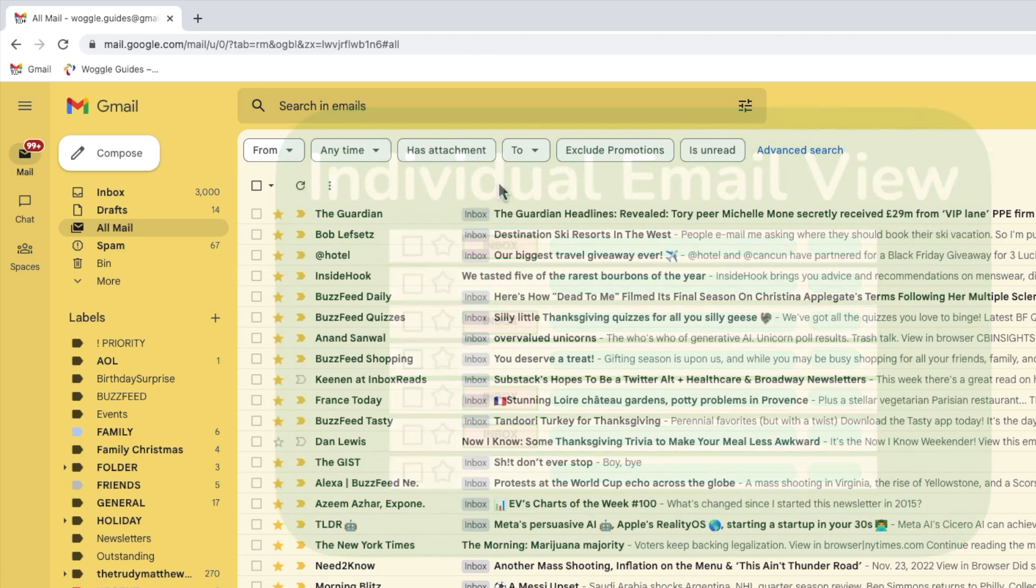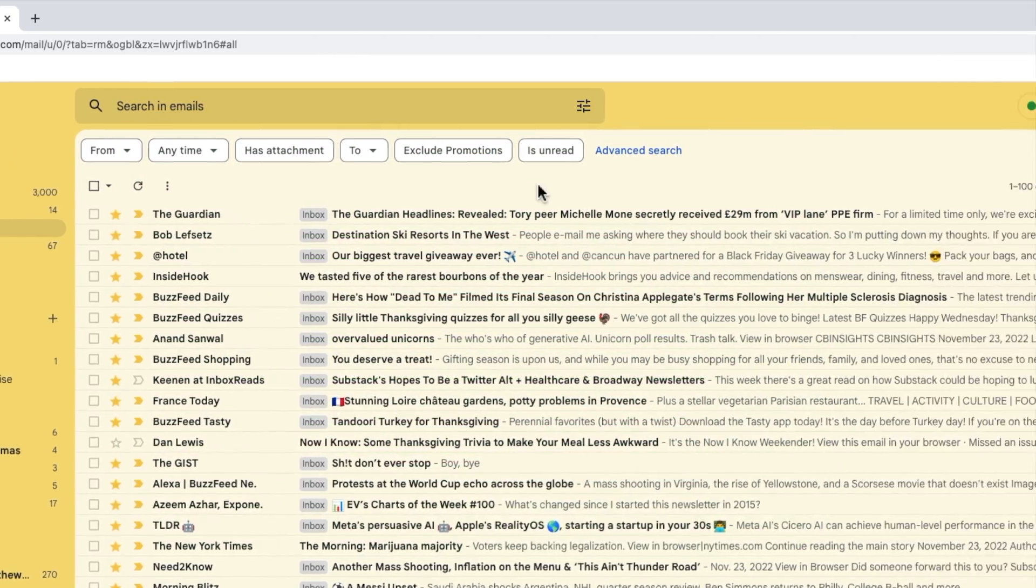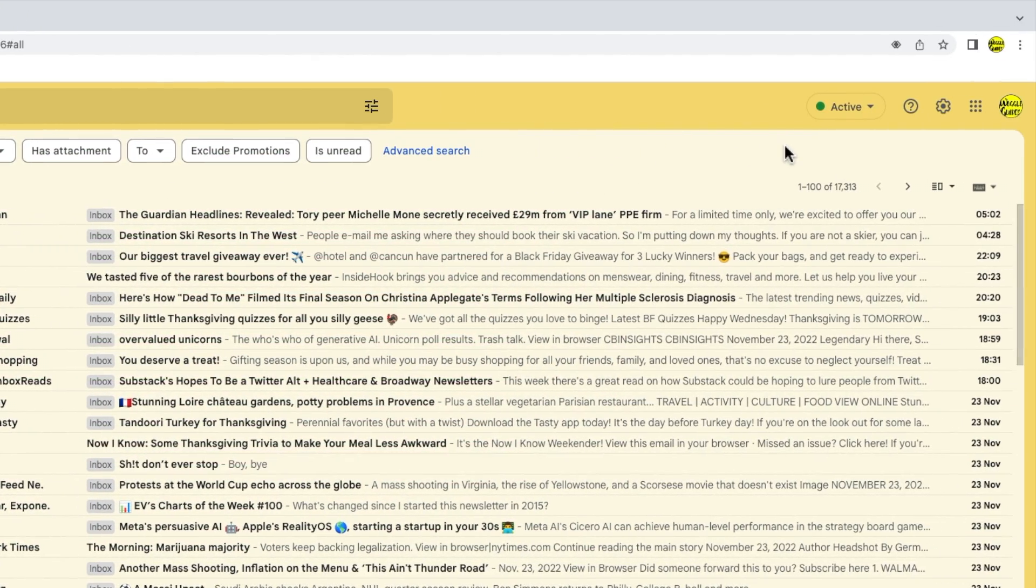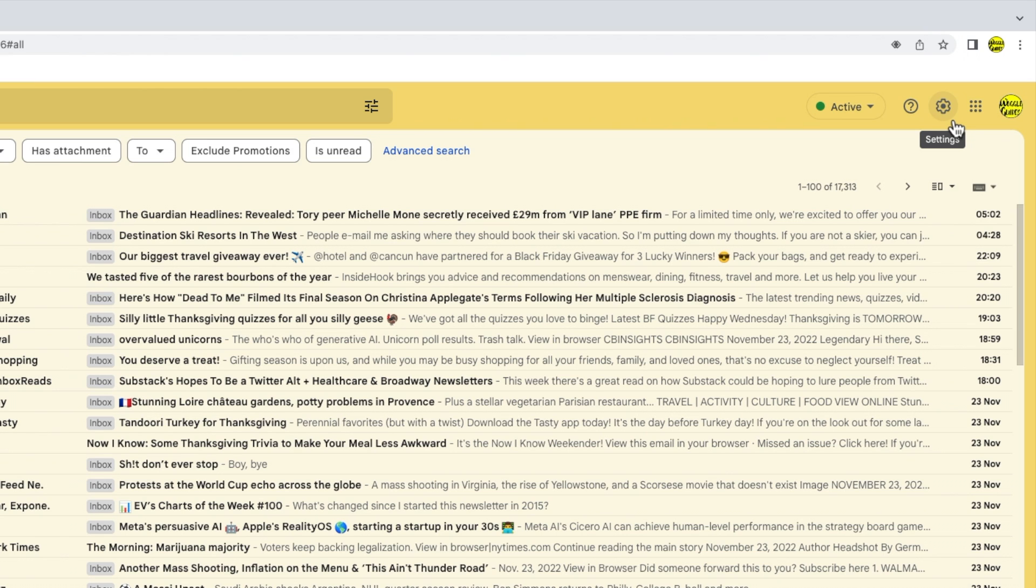To do that I need to go into the settings section in Gmail. You'll see there are a number of icons shown here but the one I'm interested in is the cog or gear icon for the settings section. Let's click on that.